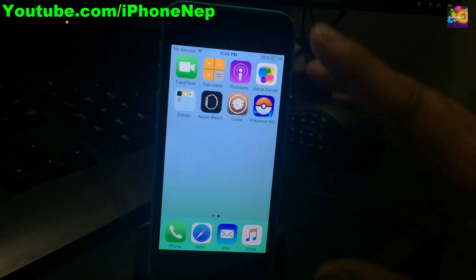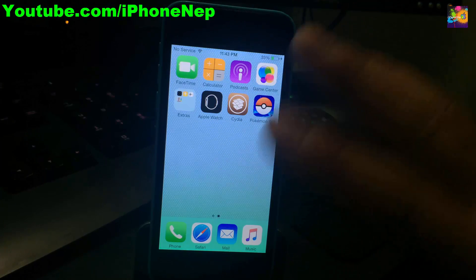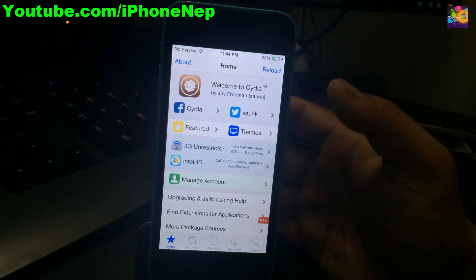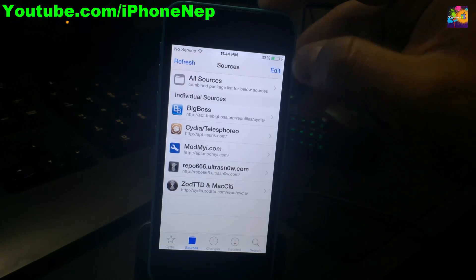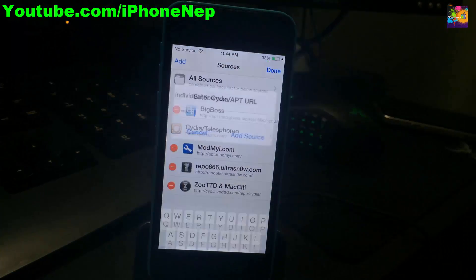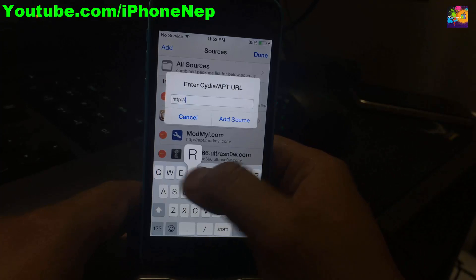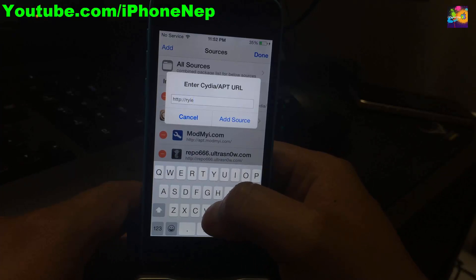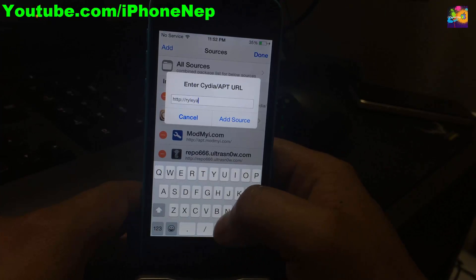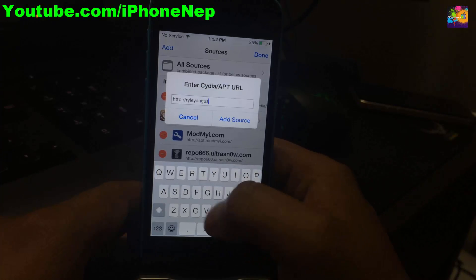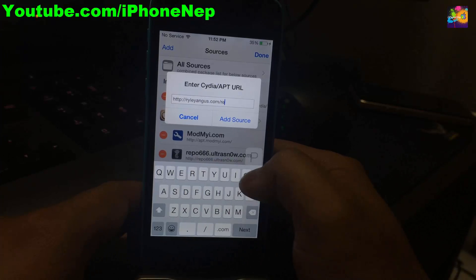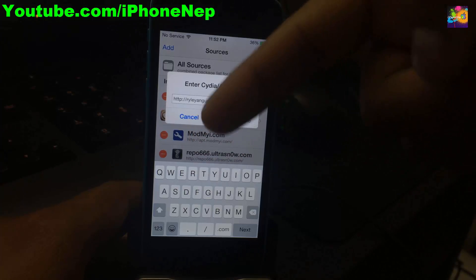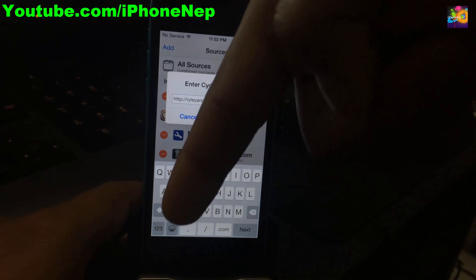If you guys do have Cydia and are jailbroken, open Cydia. Once you have Cydia open, tap on Sources, tap on Edit, and tap Add. A window will pop up, then you have to add the source: ryleyang.us.com/repo. This is the source you have to add.